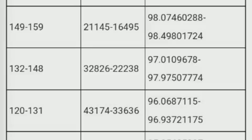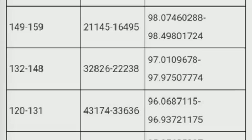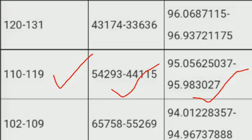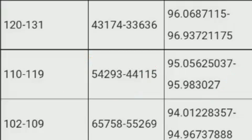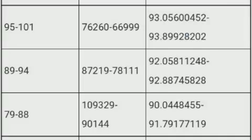For marks 132 to 148, the rank is around 22,000 to 32,826 and percentile is 97 to 97.97. For marks 120 to 131, the rank is 33,636 to 43,174 and percentile is 96 to 96.9. For marks 110 to 119, rank is 44,000 to 54,000 and percentile is 95 to 95.9. For marks 102 to 109, rank is 55,000 to 65,000 and percentile is 94.01 to 94.96.